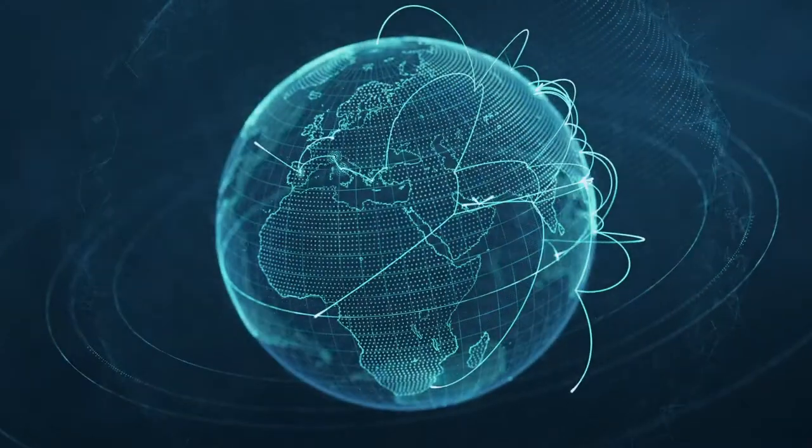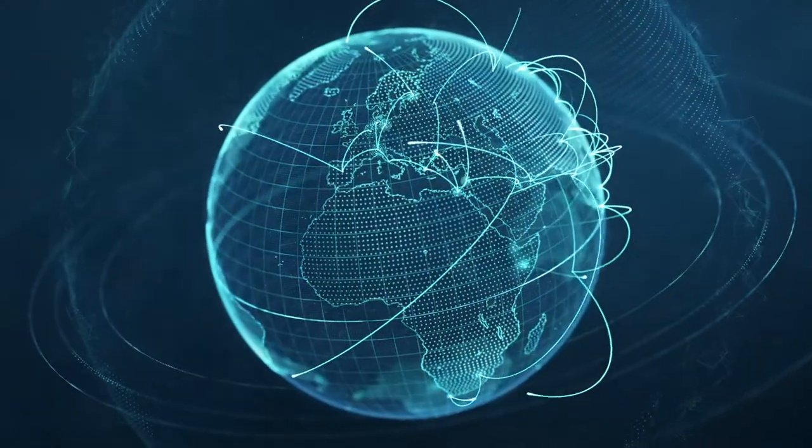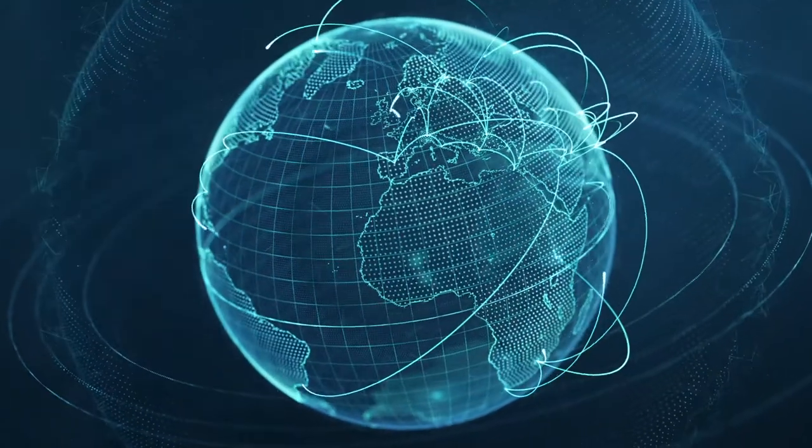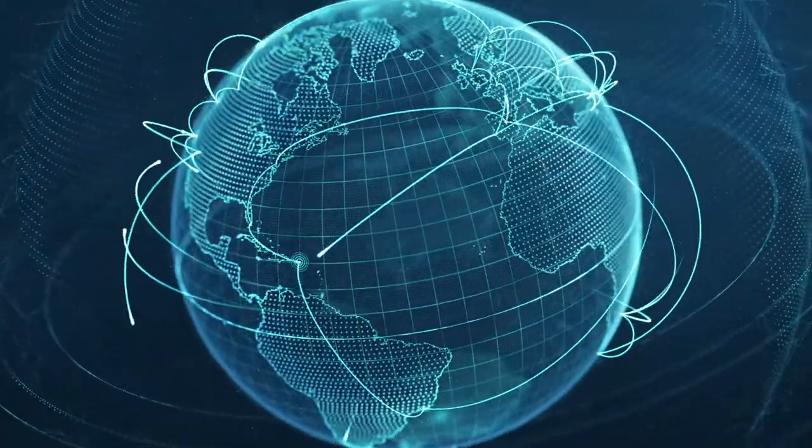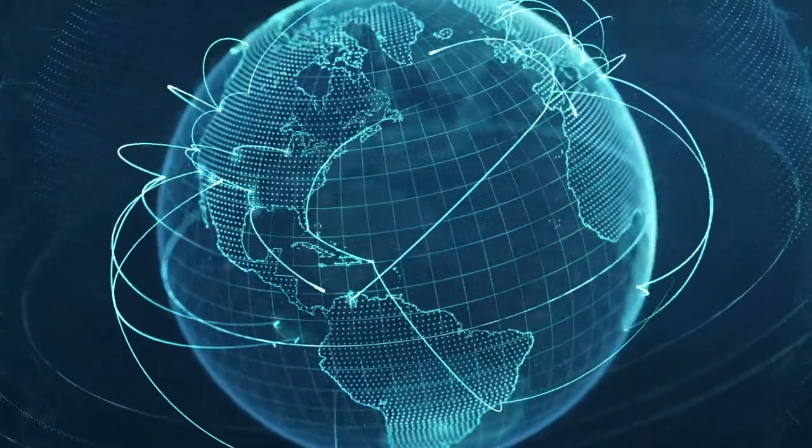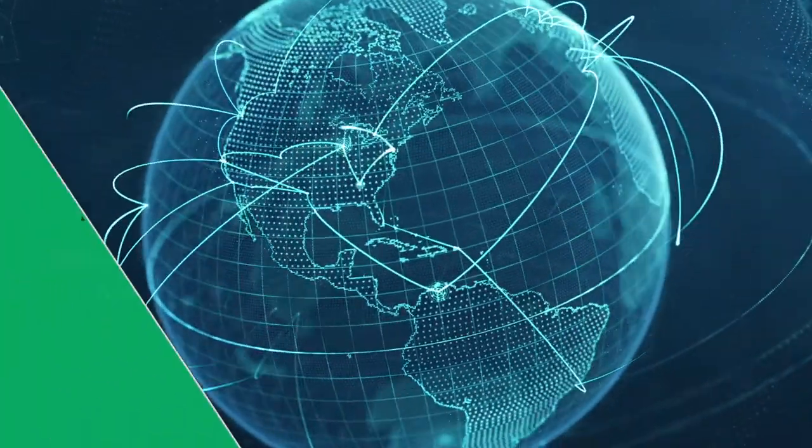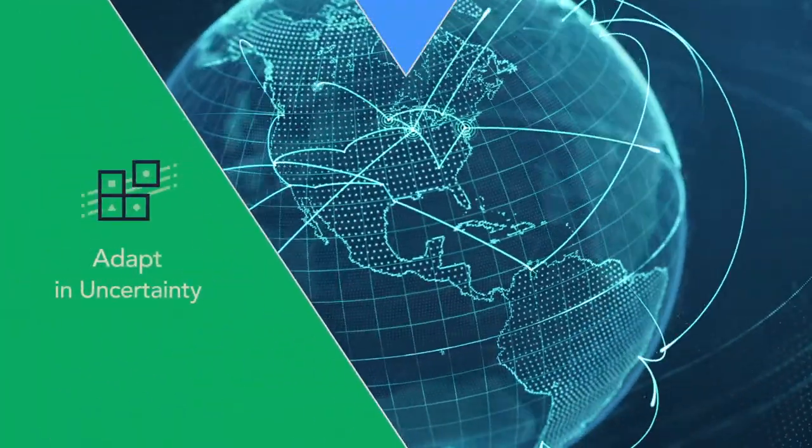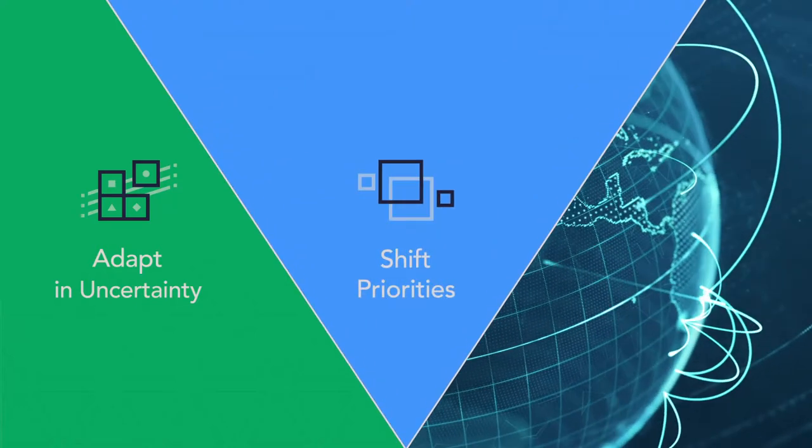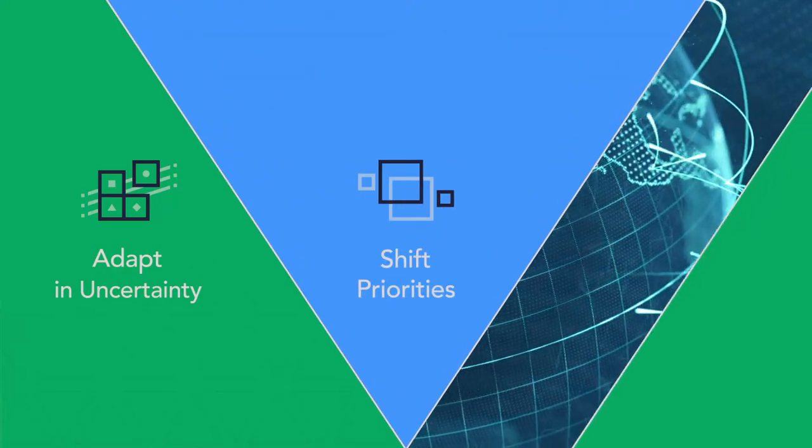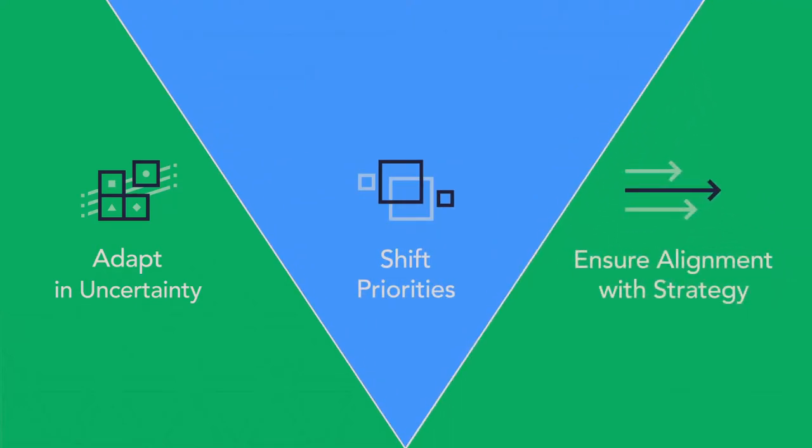Success depends on your organization's ability to respond quickly to market and customer demands. Businesses must adapt in uncertainty, shift priorities, and ensure that delivery outcomes align with strategic decisions.